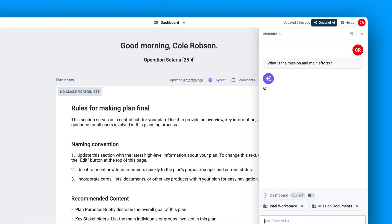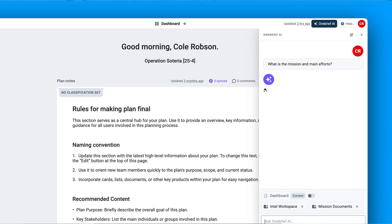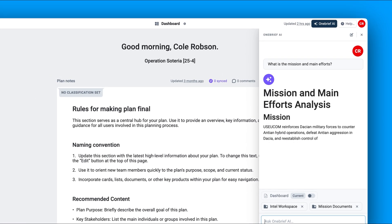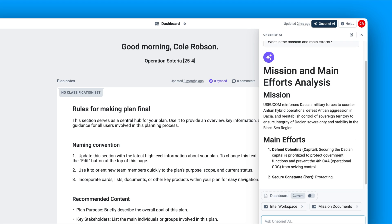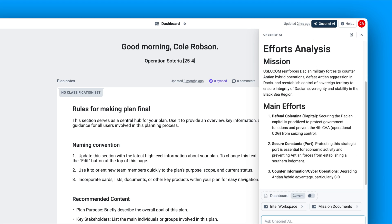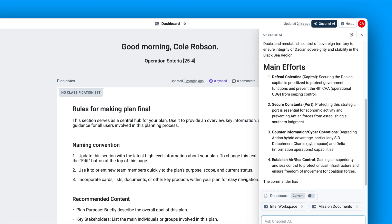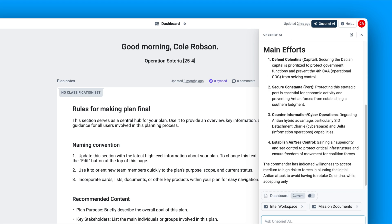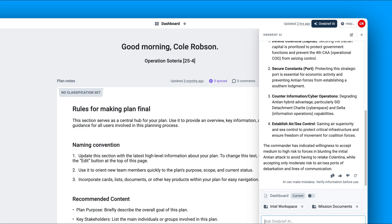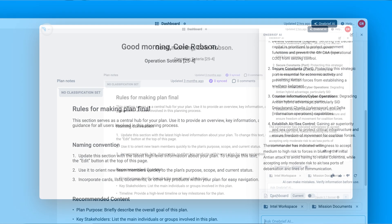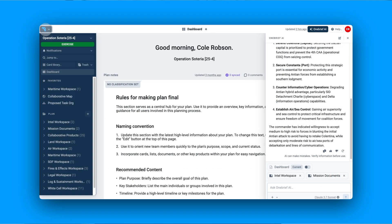Main efforts are clearly laid out. Next, we'll drag in the maritime section into context for deeper analysis.